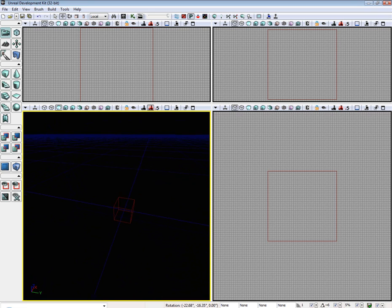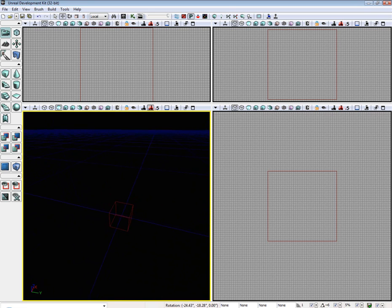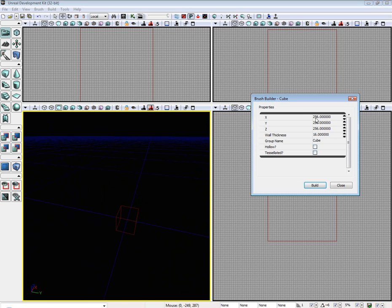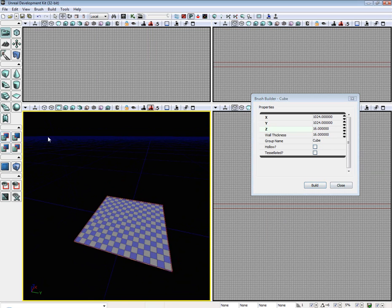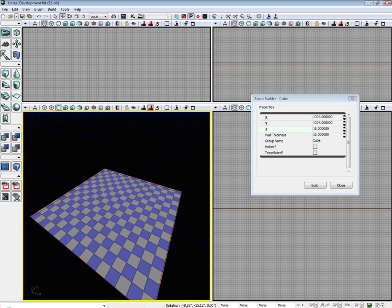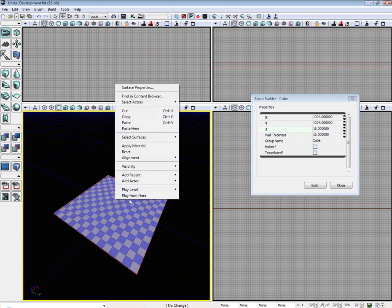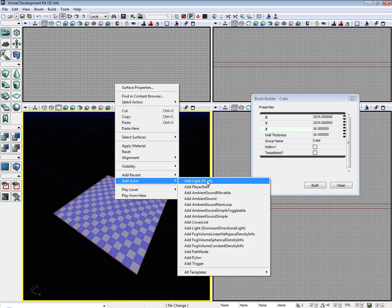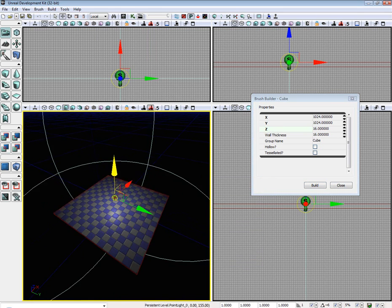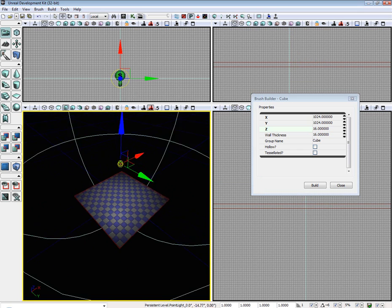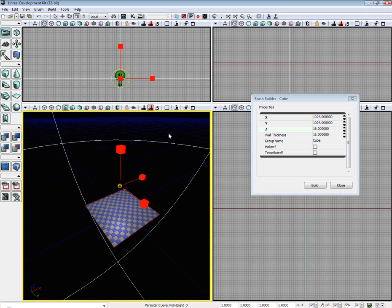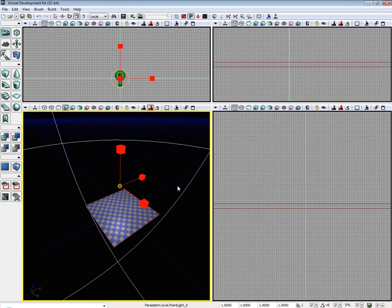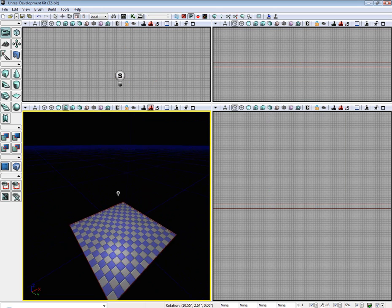The first thing we need to do is create a ground brush and add a light. Let's create a ground brush really quick, 1024 by 1024 by 16. Now let's add a light and scale the light up a little bit so it's a bit brighter.